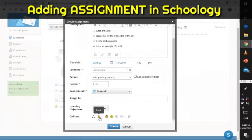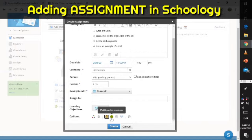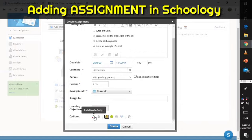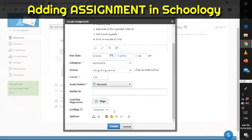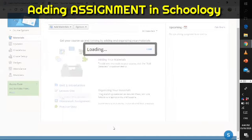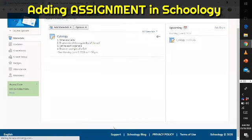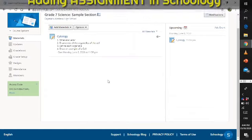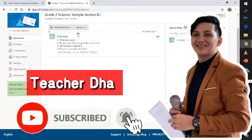You can also assign it to specific students, lock assignment submission, enable or disable it, publish to students, and copy to courses, among other options. There are a lot of options to explore. Once you are done reviewing your assignment, just click the Create button. It will then be posted not just on your dashboard but also on your students' class dashboard. I hope you learned something today — bye!